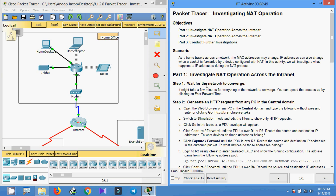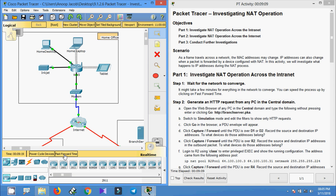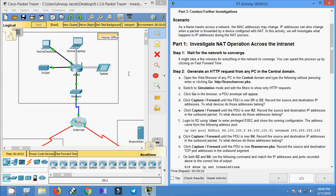Coming to Part One: Investigate NAT Operation Across the Intranet. Step one — wait for the network to converge. It might take a few minutes for everything to converge. We can speed the process up by clicking the Fast Forward Time button. Our network is almost converged.